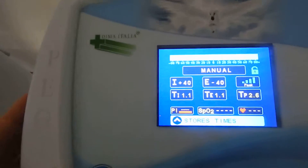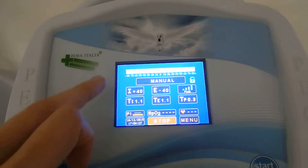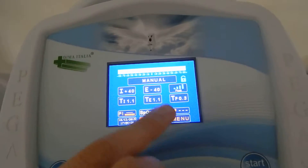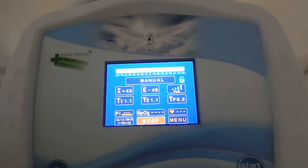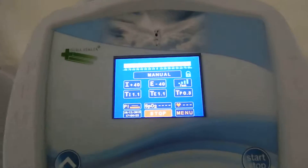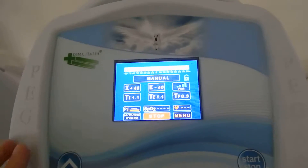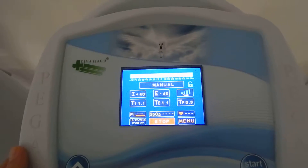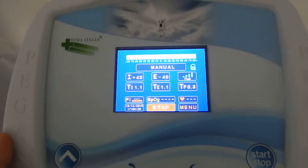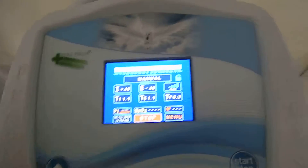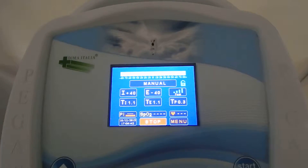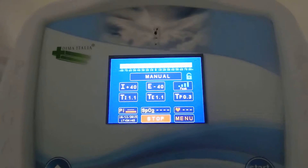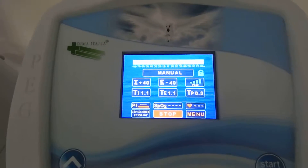By pressing the key up, all the values will be stored in the device and they will appear in the other modes, such as automatic, easy start, or auto sync. So the therapies that the physician has decided for the patient will be available also in other modes.